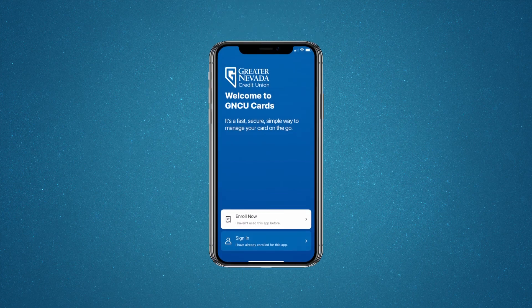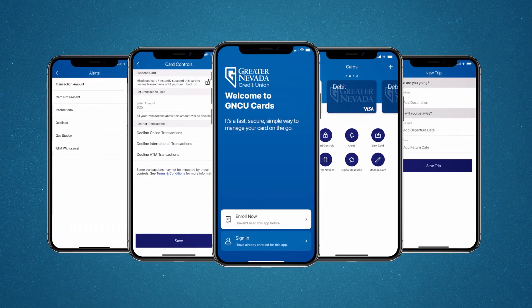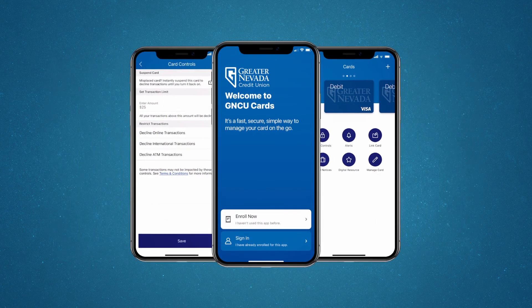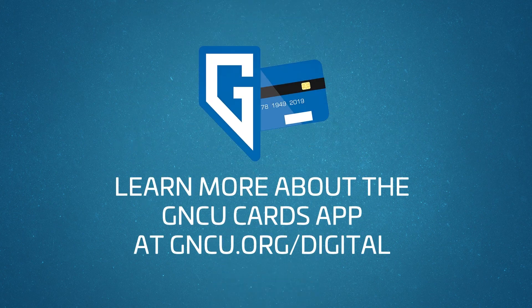Thank you for watching. We hope this video helps you make the most of your GNCU Cards app. For more information on ways to use the free resources available to members, visit GNCU.org/digital.